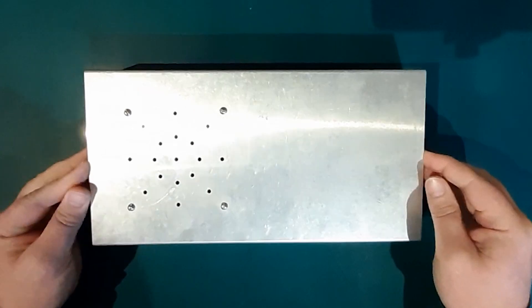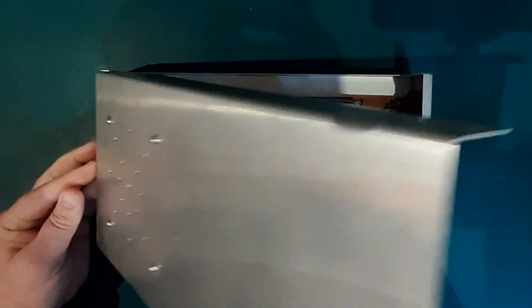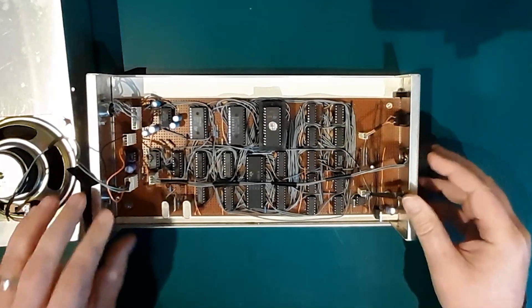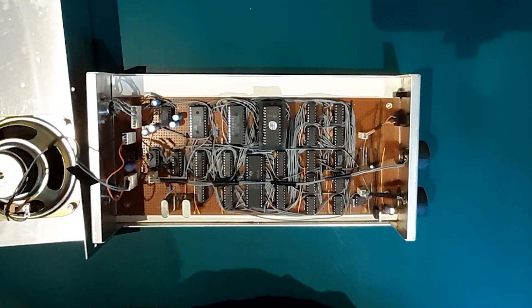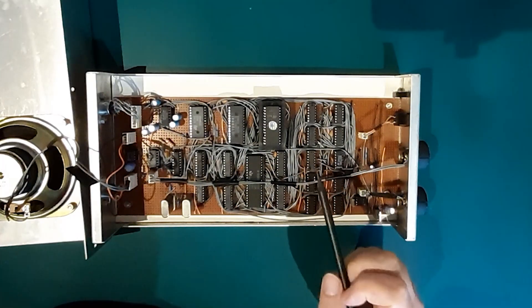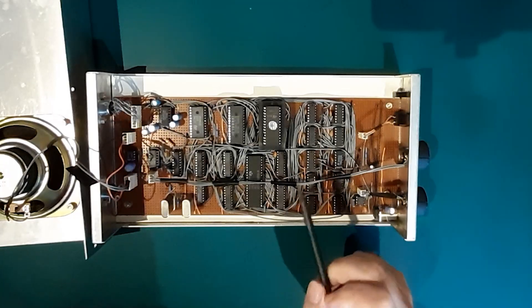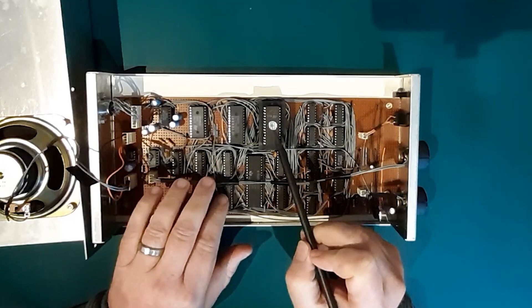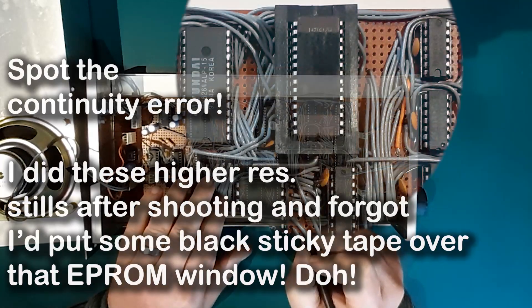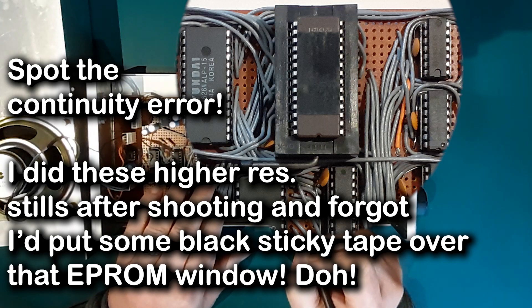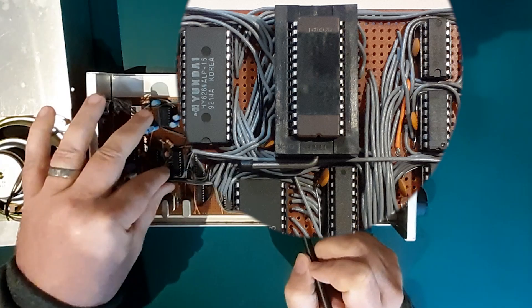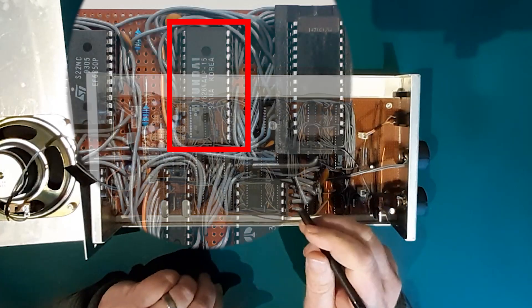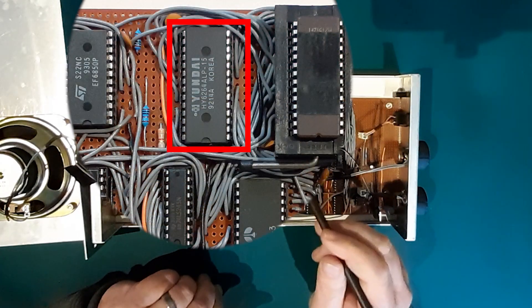Taking off the lid, we can see we've got a small computer system. We've got everything that constitutes a computer system. We've got some ROM, we've got an EEPROM here. In fact, I need to put some sellotape over that. This was stored away, last time this was powered up was about 94 probably.